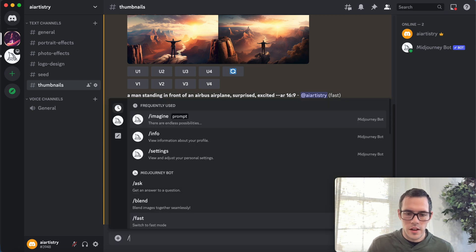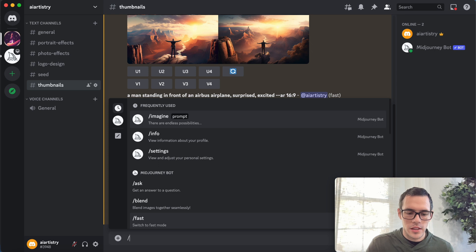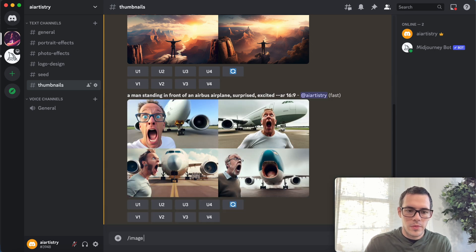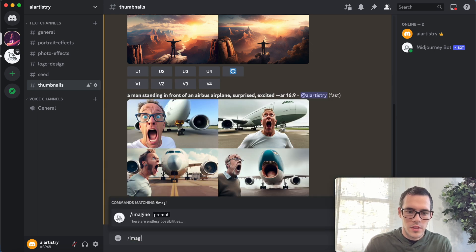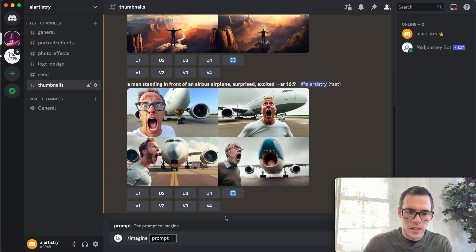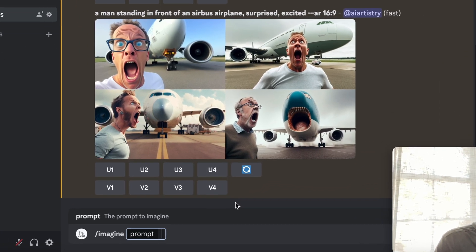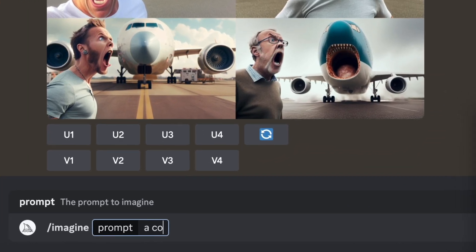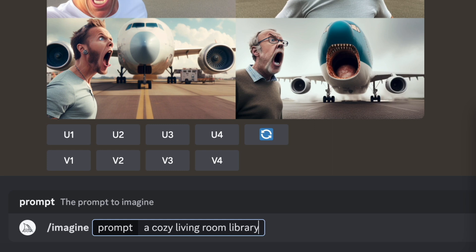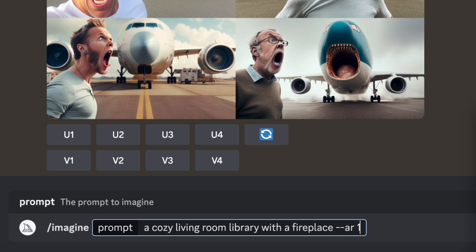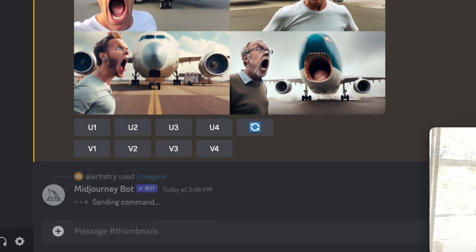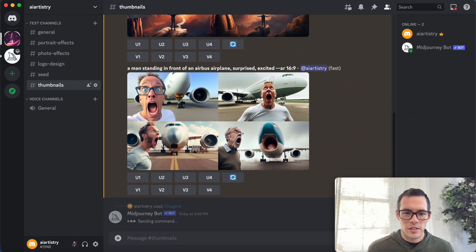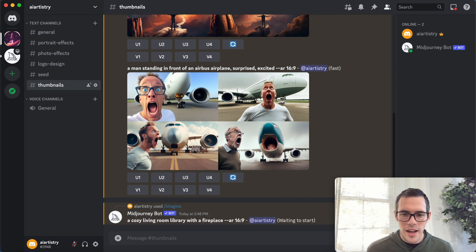So I've seen for a lot of music playlists something like this. So imagine, let's say a cozy living room library with a fireplace, and this is for like one of those cozy relaxing music playlists on YouTube.